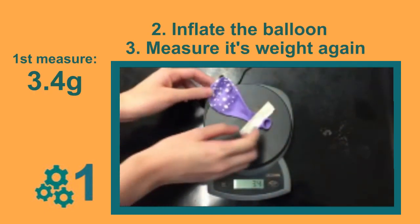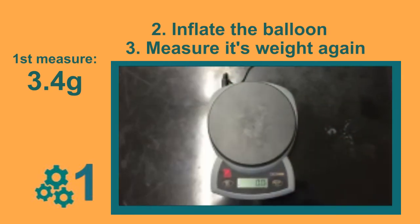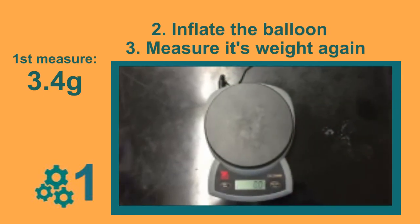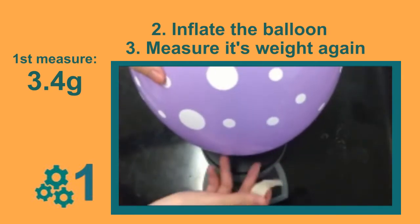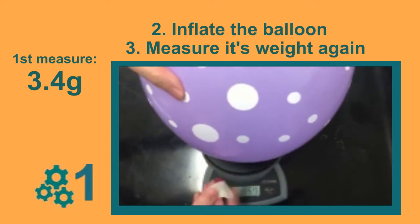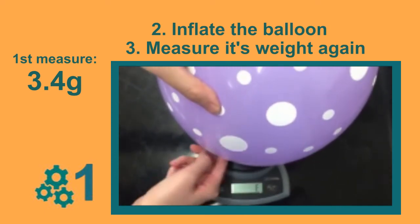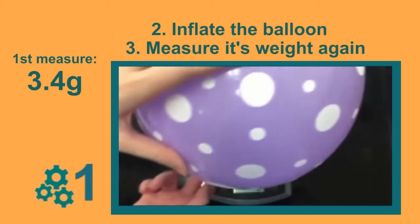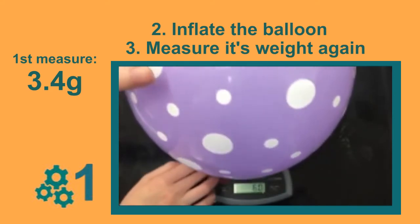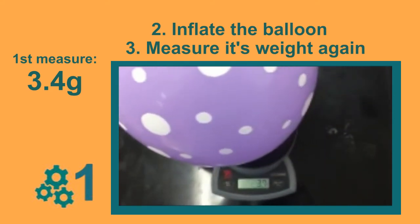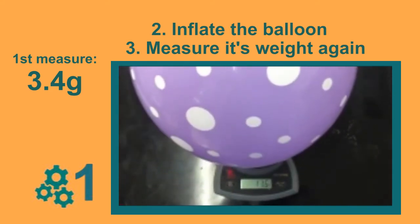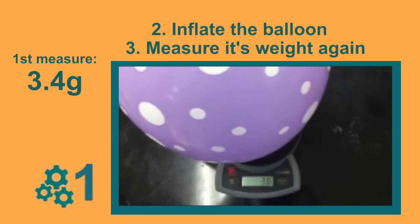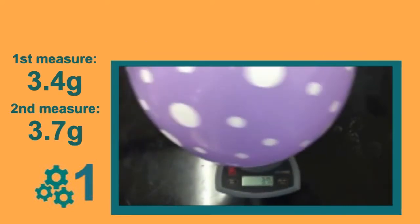Then, blow air into the balloon and measure its weight again. It's 3.7 grams now. See? It's a little bit heavier.